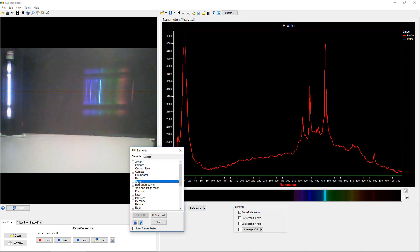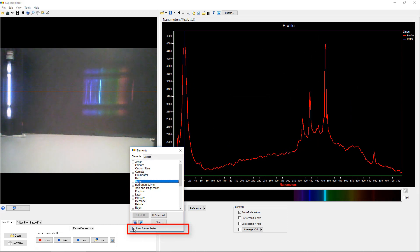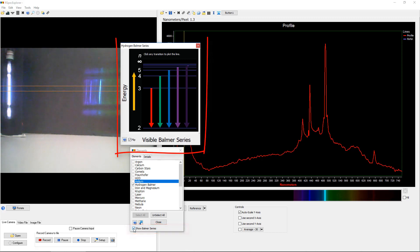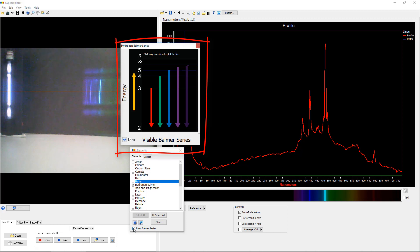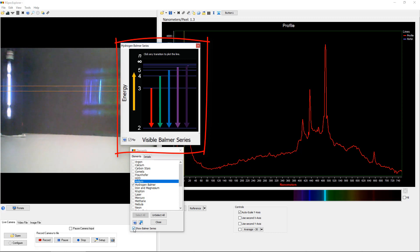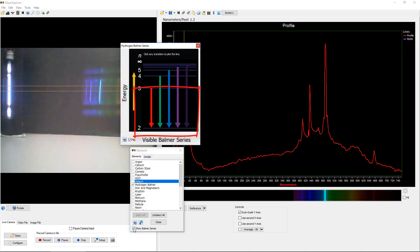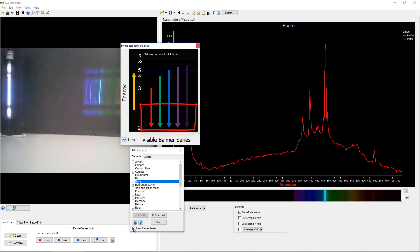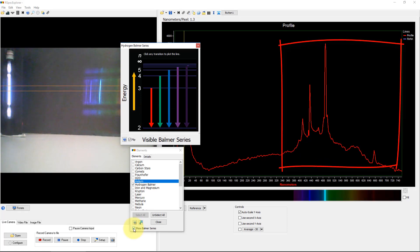Now what I'm going to show you next is really exciting. I'm going to put a check mark next to this hydrogen Balmer series. This window pops up. Now this is an image many of you will recognize as the energy diagram of the Balmer series transitions. And here's the amazing thing. In a moment, when I click on each of these colorful transitions, RSpec Explorer will display the wavelength equivalent of that transition energy on the graph itself.